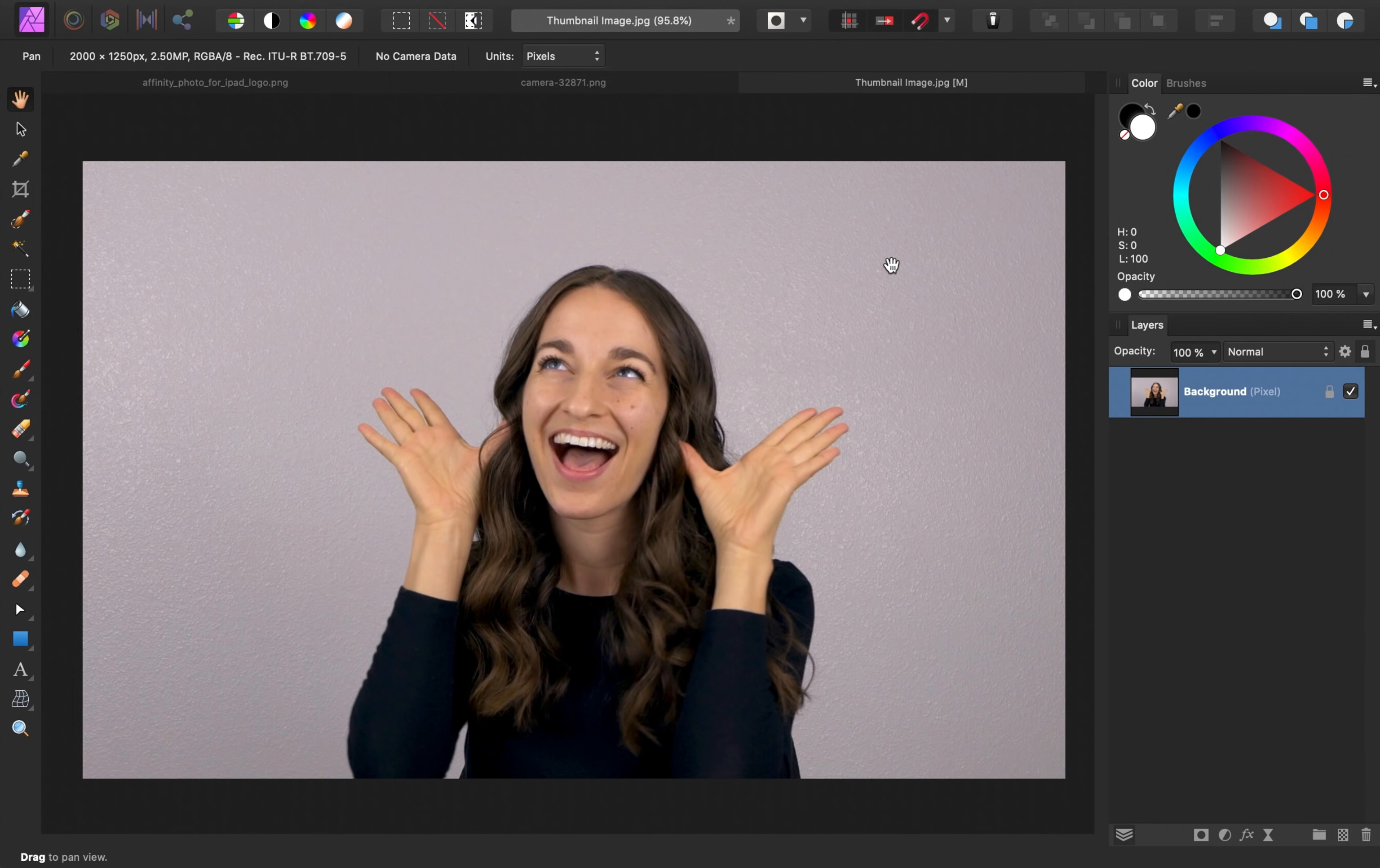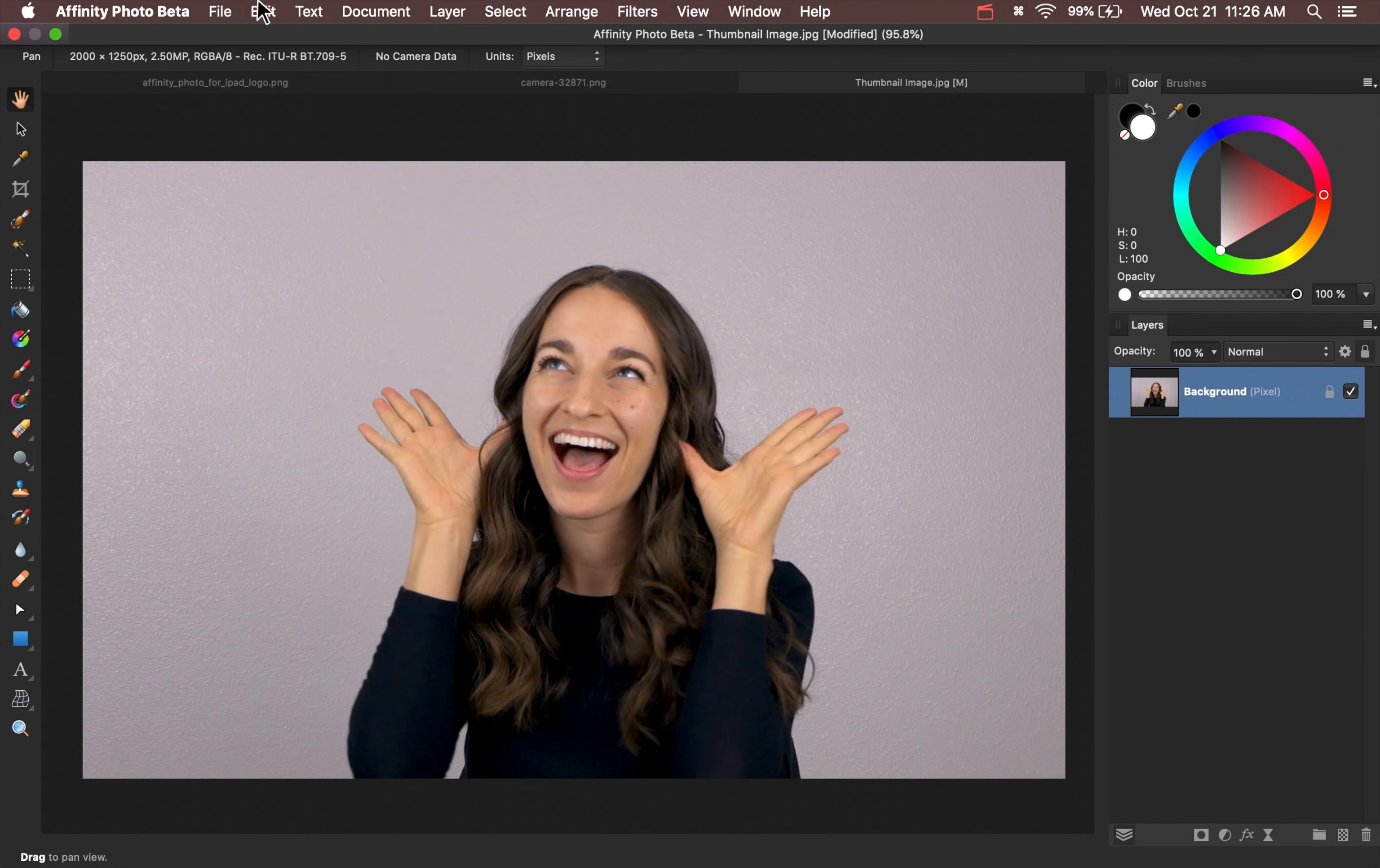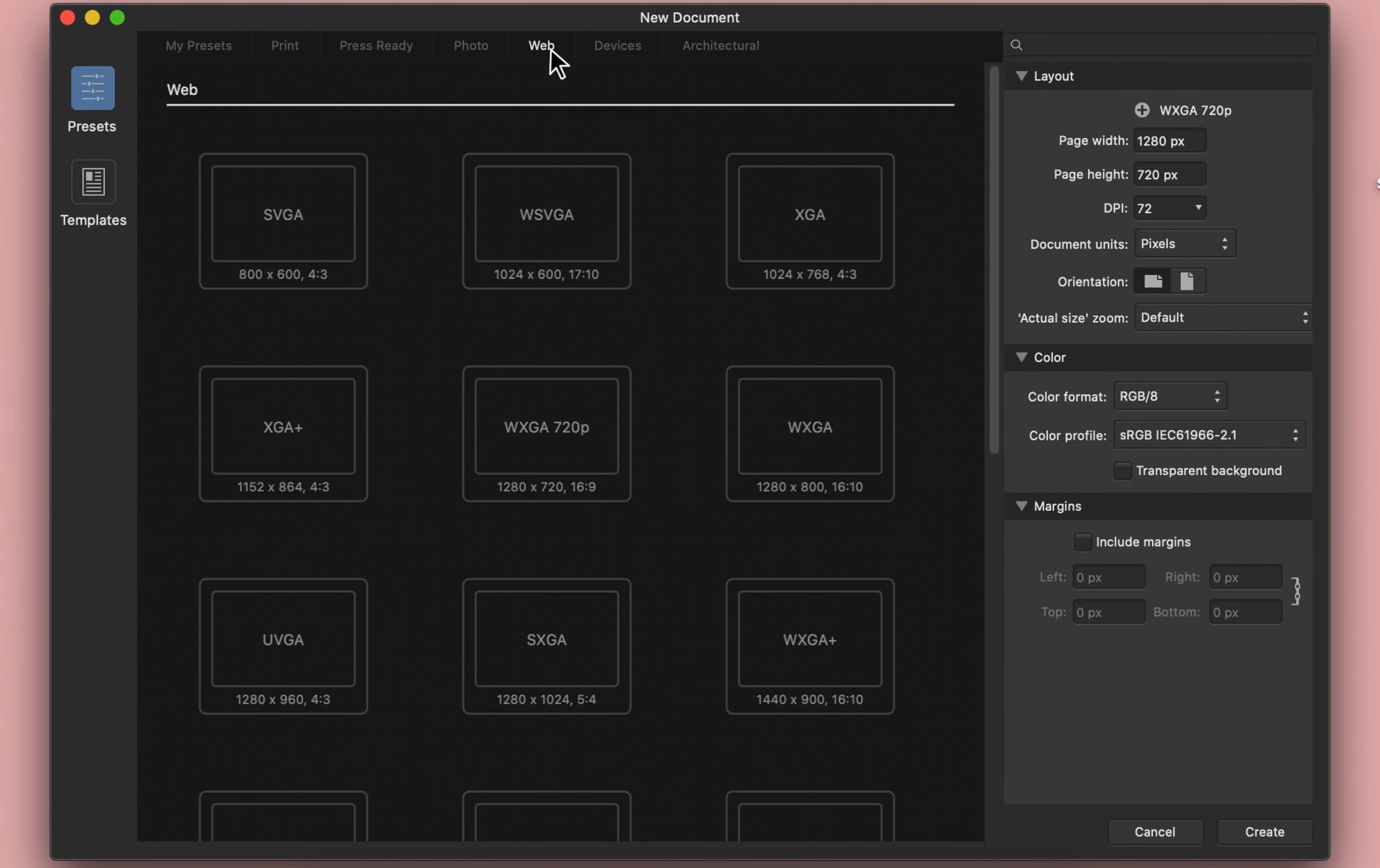If you want to follow along with me, you can download this image from the link in the video description. To start out, we first need to create a document that's the right size for thumbnails. To do that, I'll go to the top of the screen to file and then new. The right size for thumbnails can be found under the web category. That size is 1280 by 720. I'll go ahead and press on this and then press create.